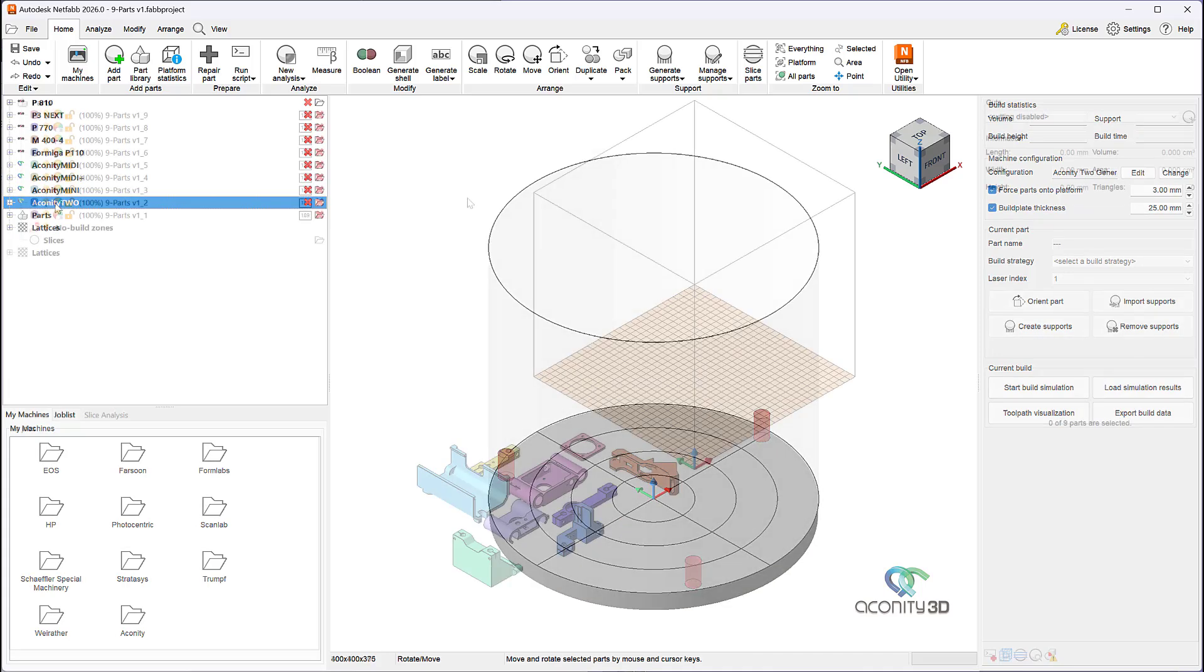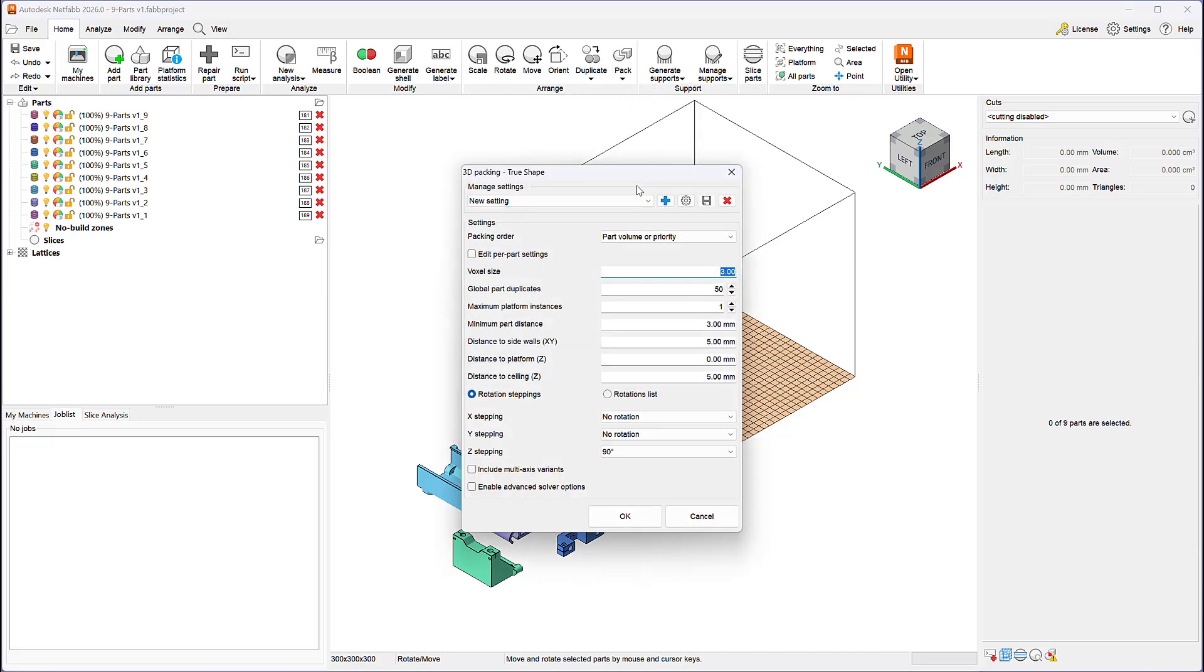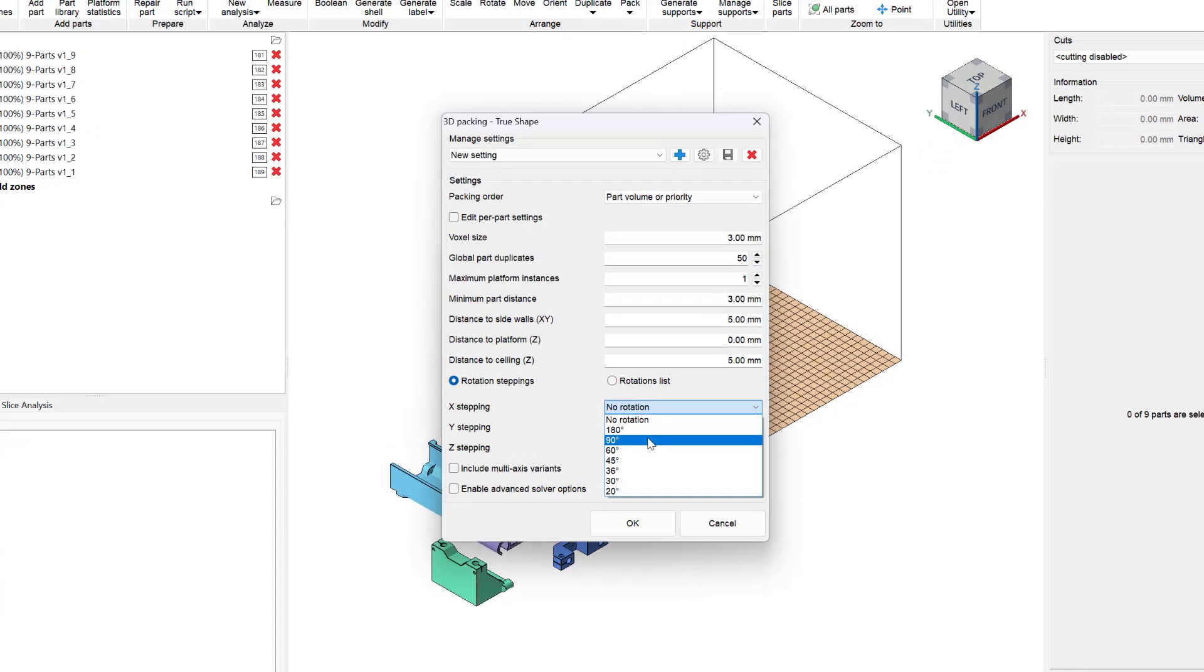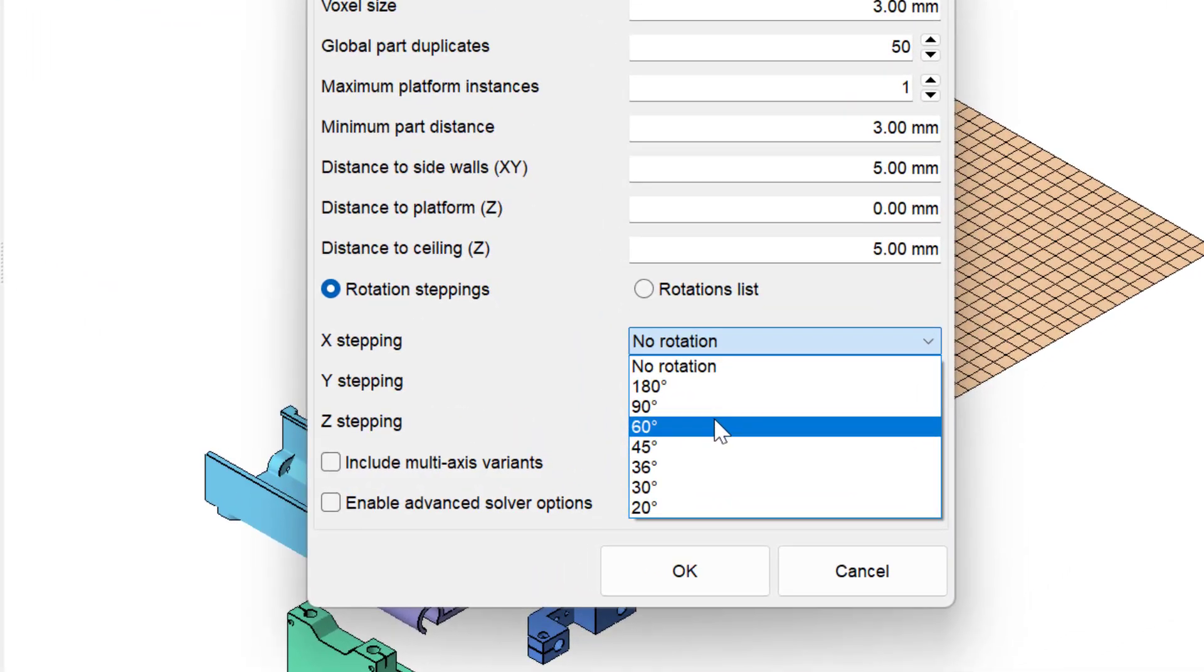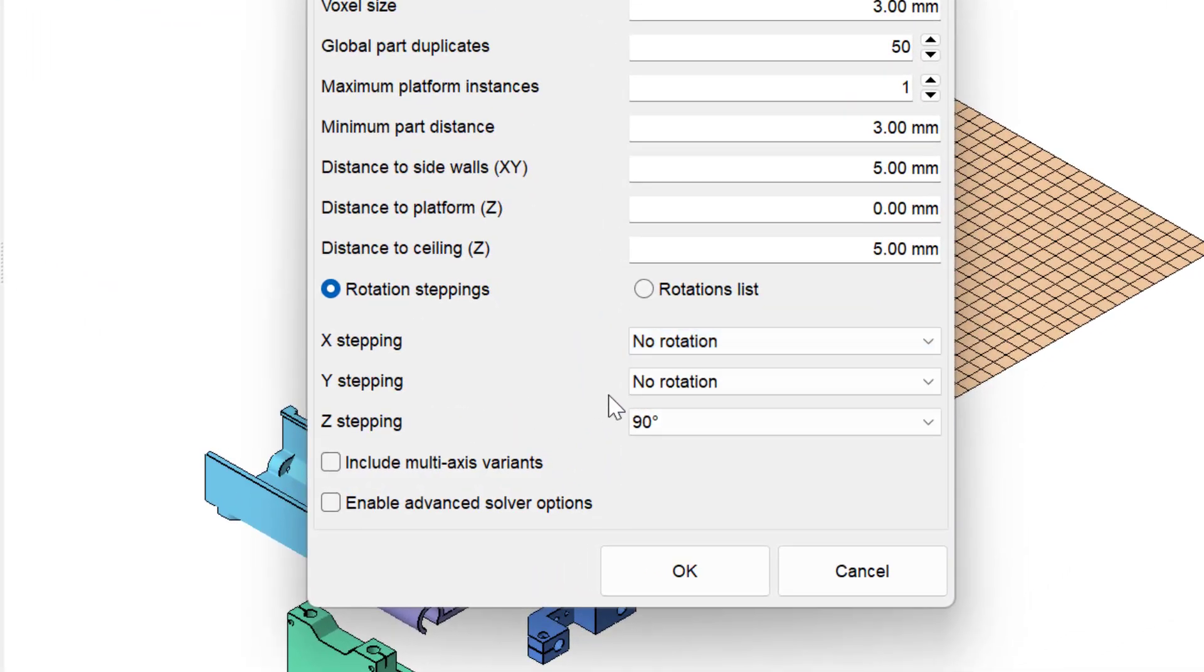One key differentiator of the TrueShape Packer is how it places parts within the build volume of a 3D printer. The packer considers all allowed orientations for a given part and places parts based on a user-defined criteria. Let's break this statement down into two pieces.